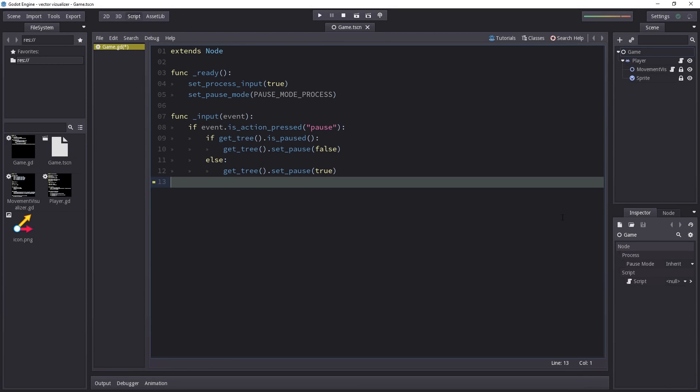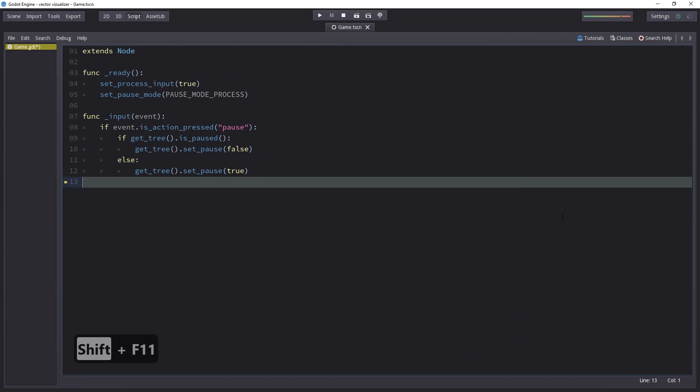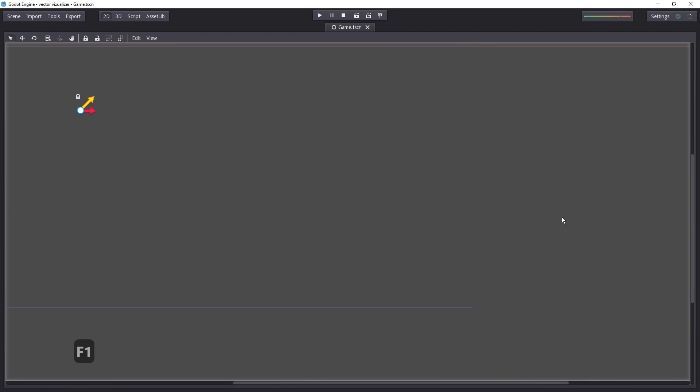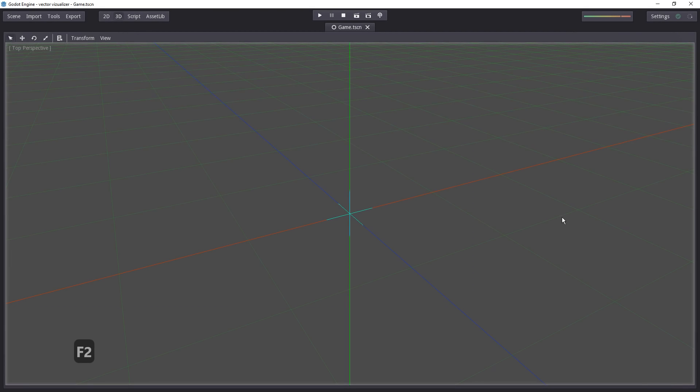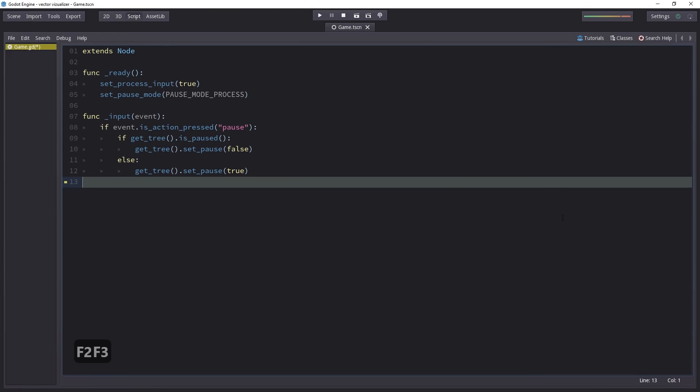I quite like the first one. It's Shift F11 to toggle the distraction-free mode on and off. It not only works for the script tab, but also for the 2D and 3D views.